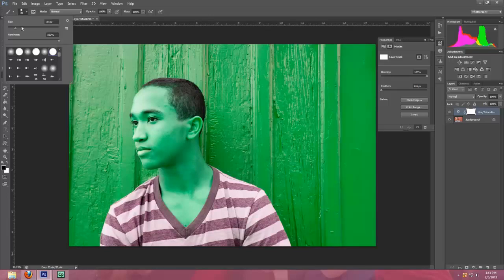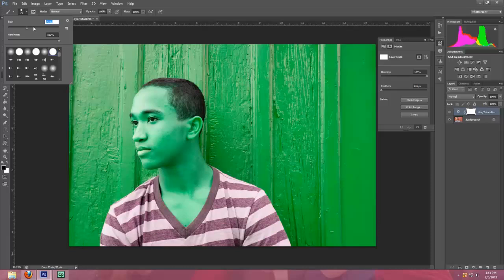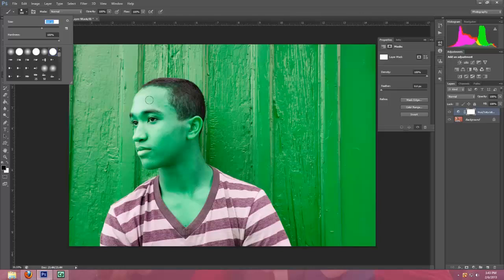I have the size at about 166 and the hardness I'm going to turn down just to about 90.